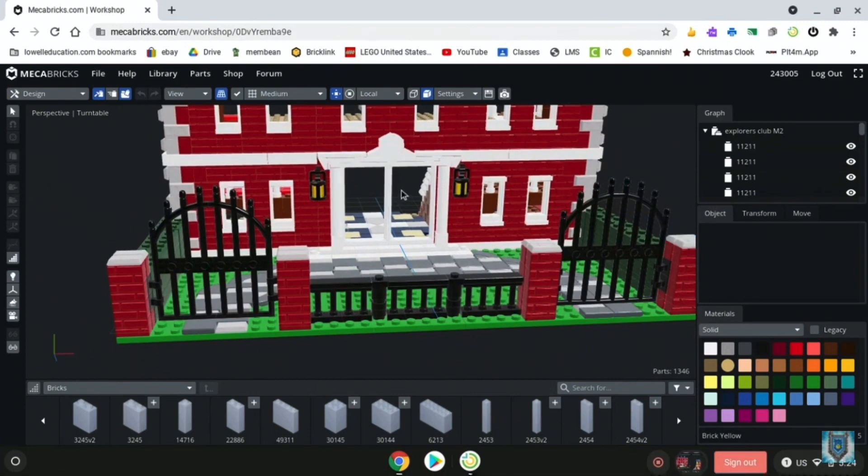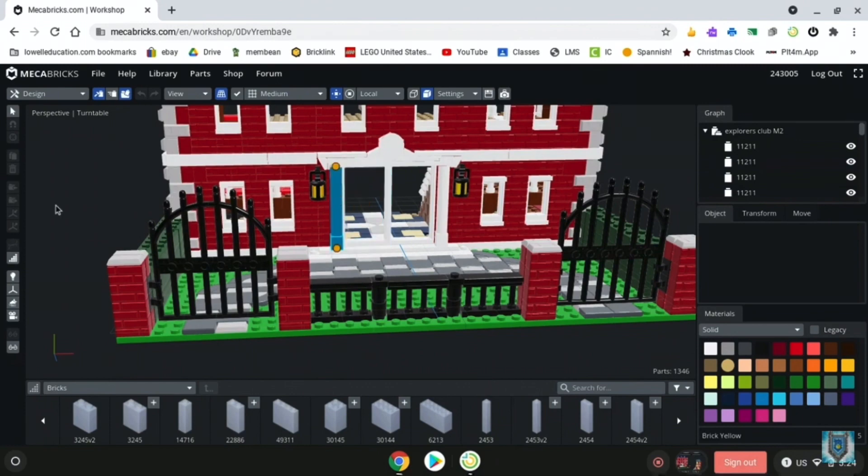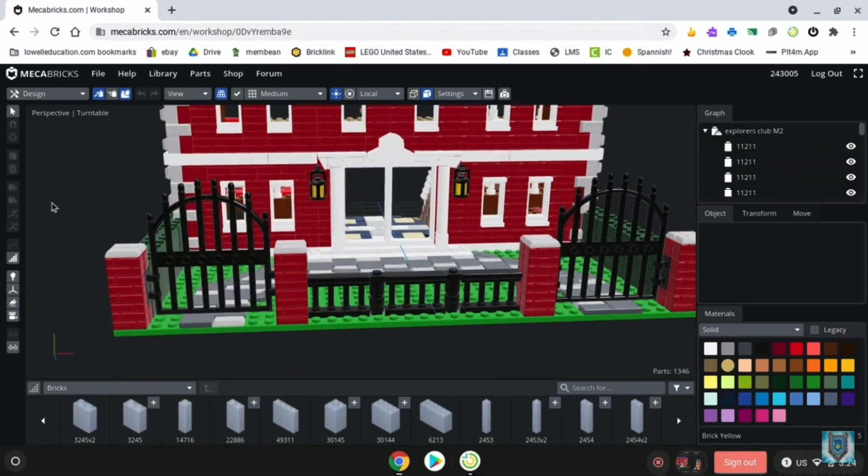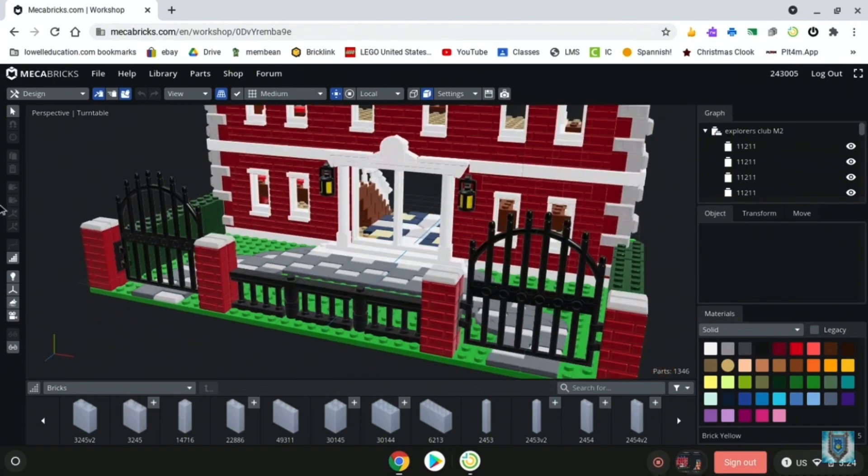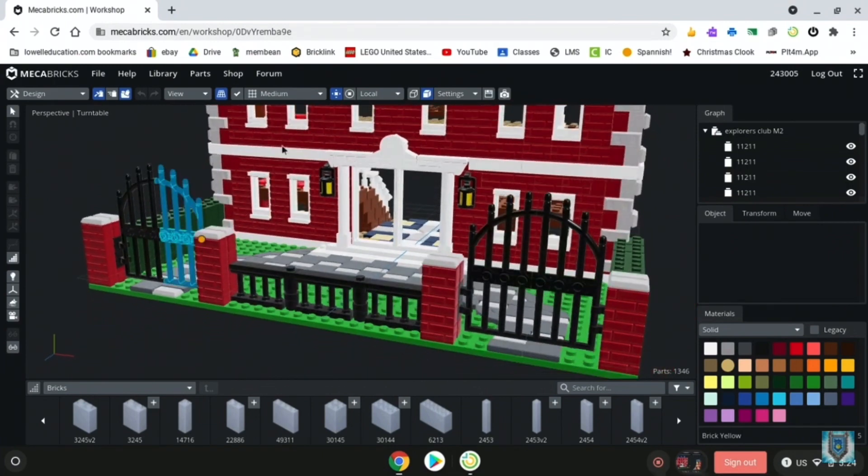Now you might be wondering where the heck are the doors to the front of the Explorers Club. Well, of course, I did add them in later. I made a bricks and pieces order and bought all of these parts and included in that were all the doors. So there are a couple other parts in this build missing doors, but of course, there's that.